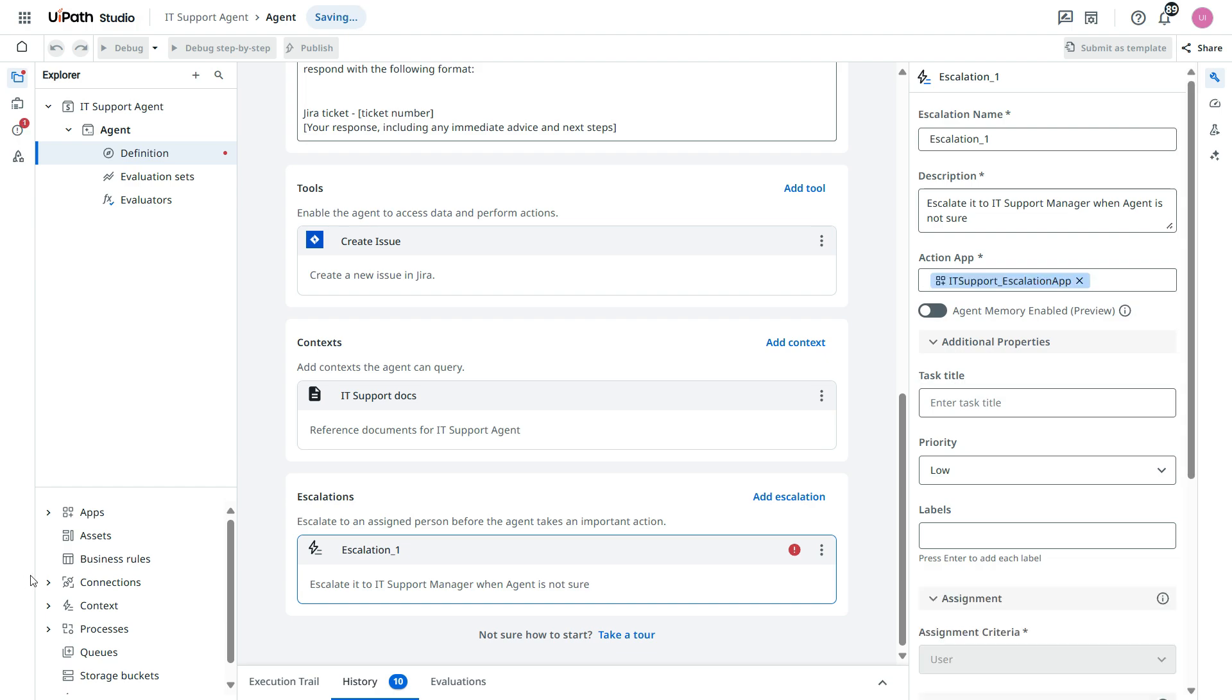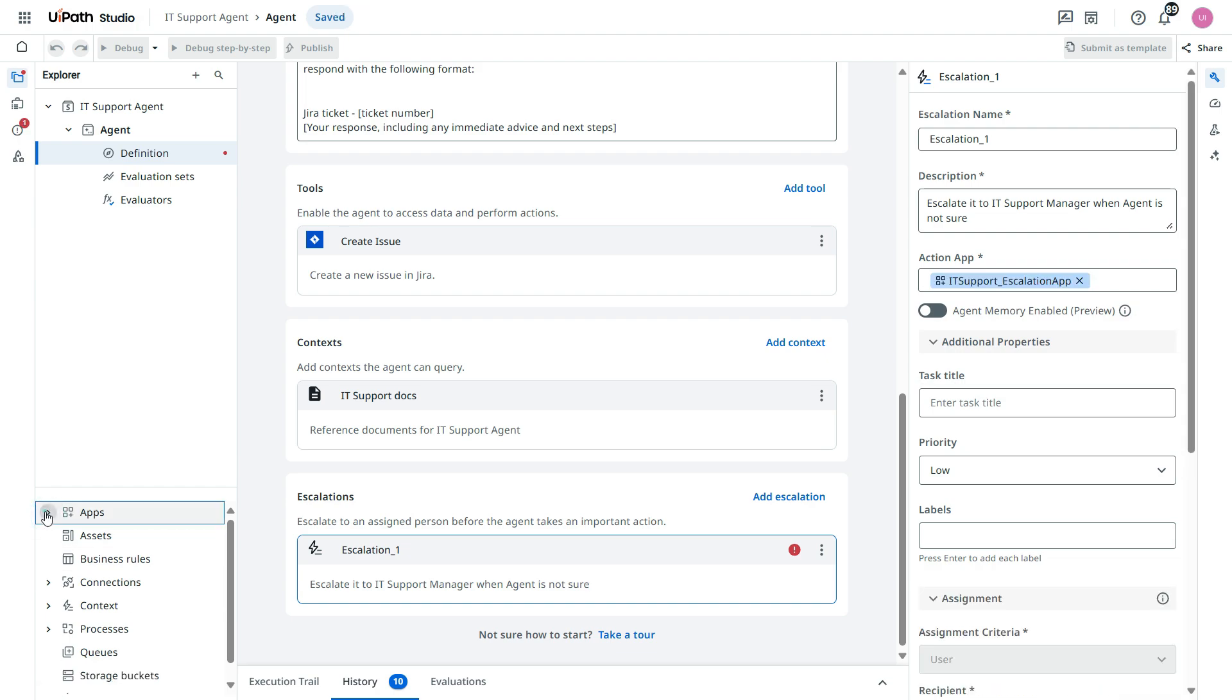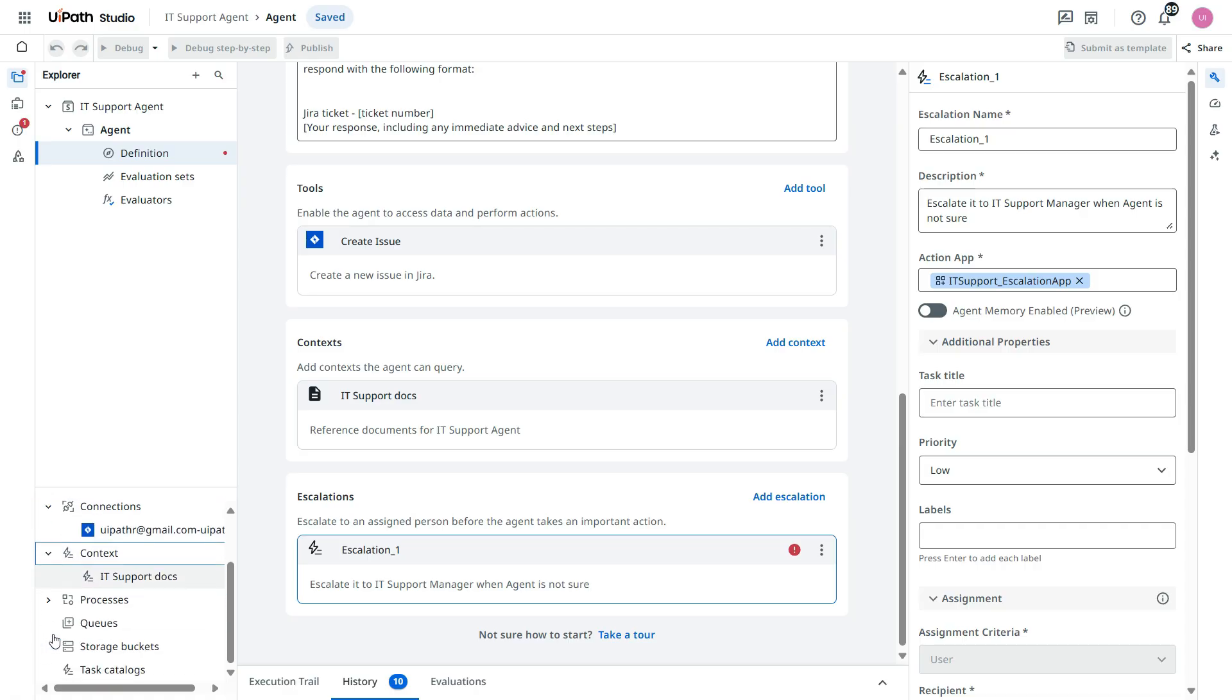You will also see from here left side in this apps. This is the deployed one. You see other connections, Jira, context, processes.